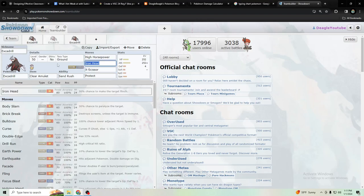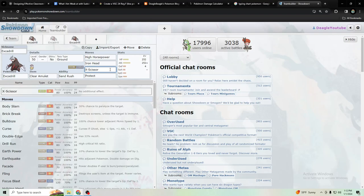Iron Head does about half to Rillaboom, maybe a little less than half after it heals with Grassy Terrain in my experience. So a little bit extra power could be really useful, especially since a lot of grass types are just Terra Grass to boost up the grass power as much as possible.